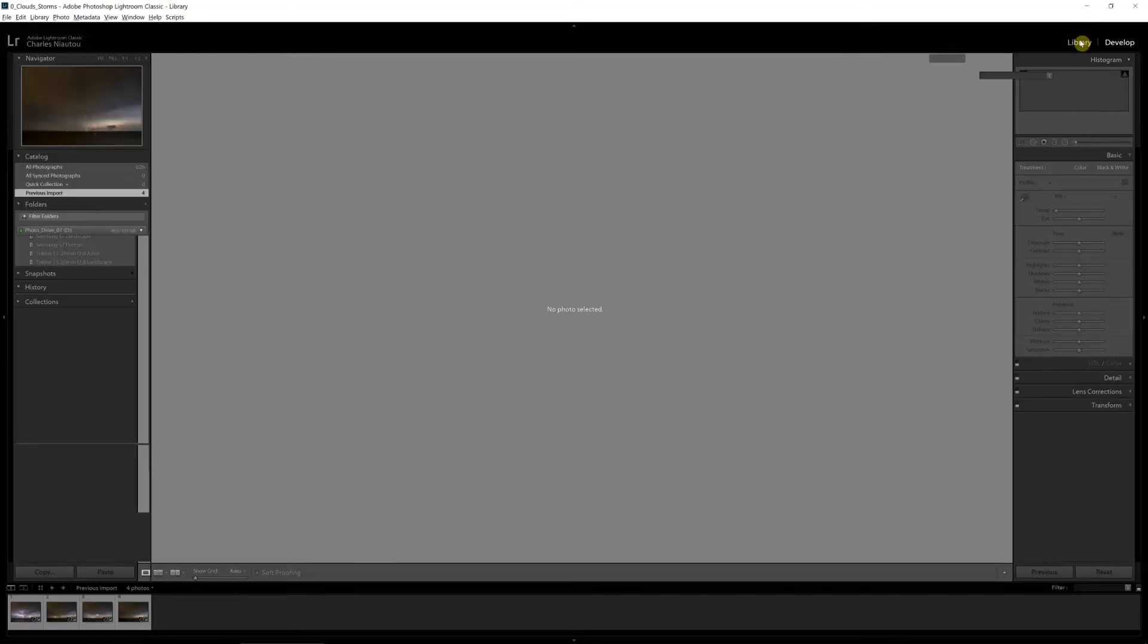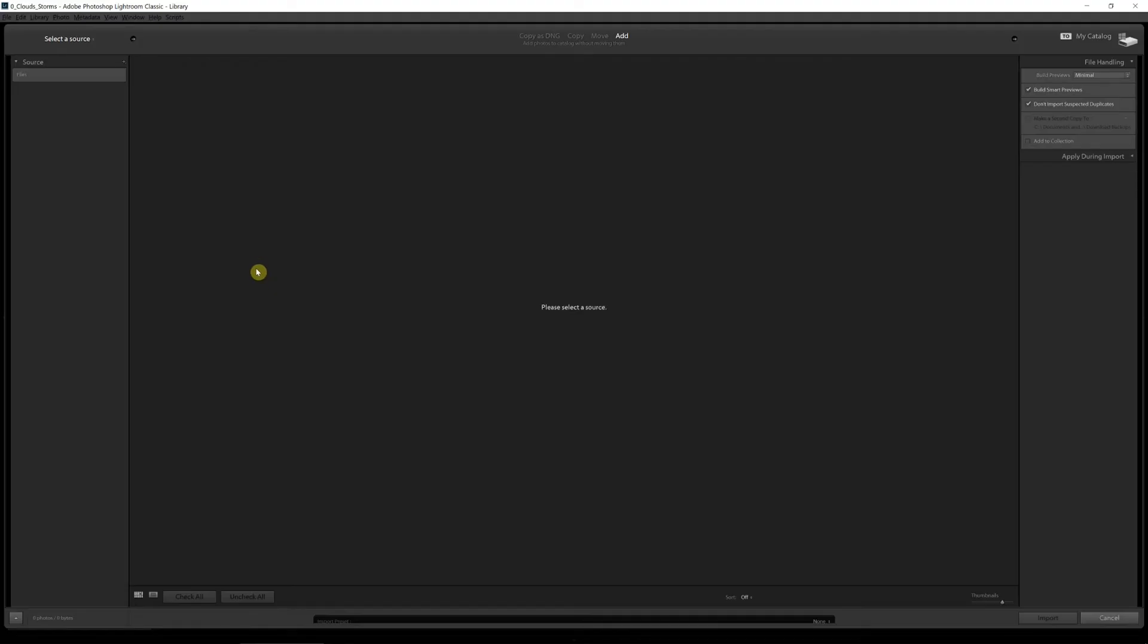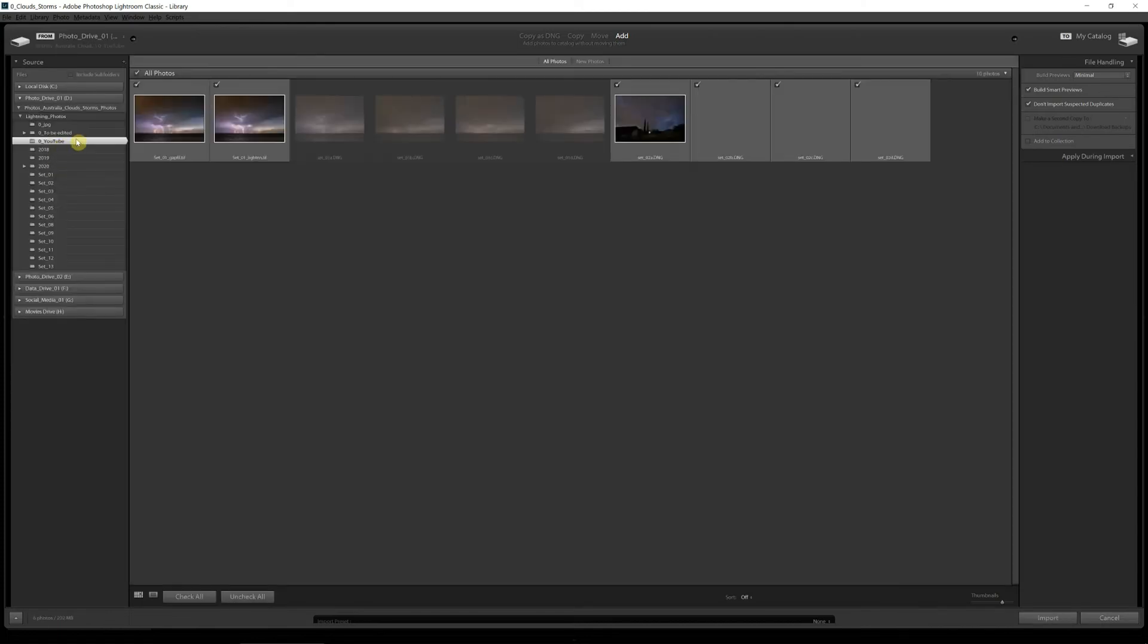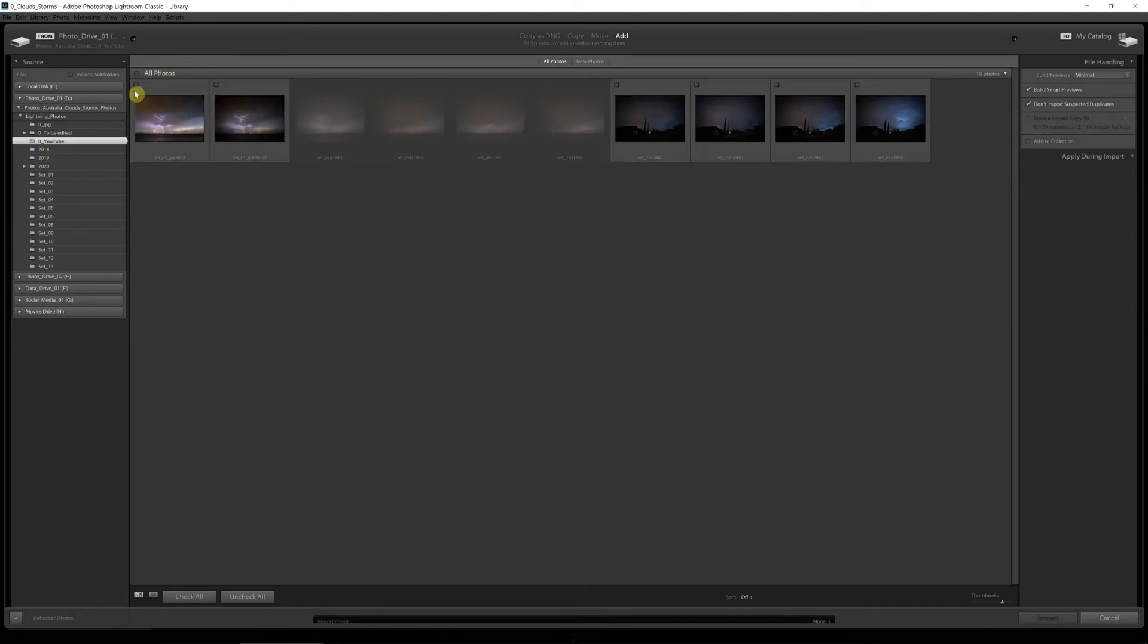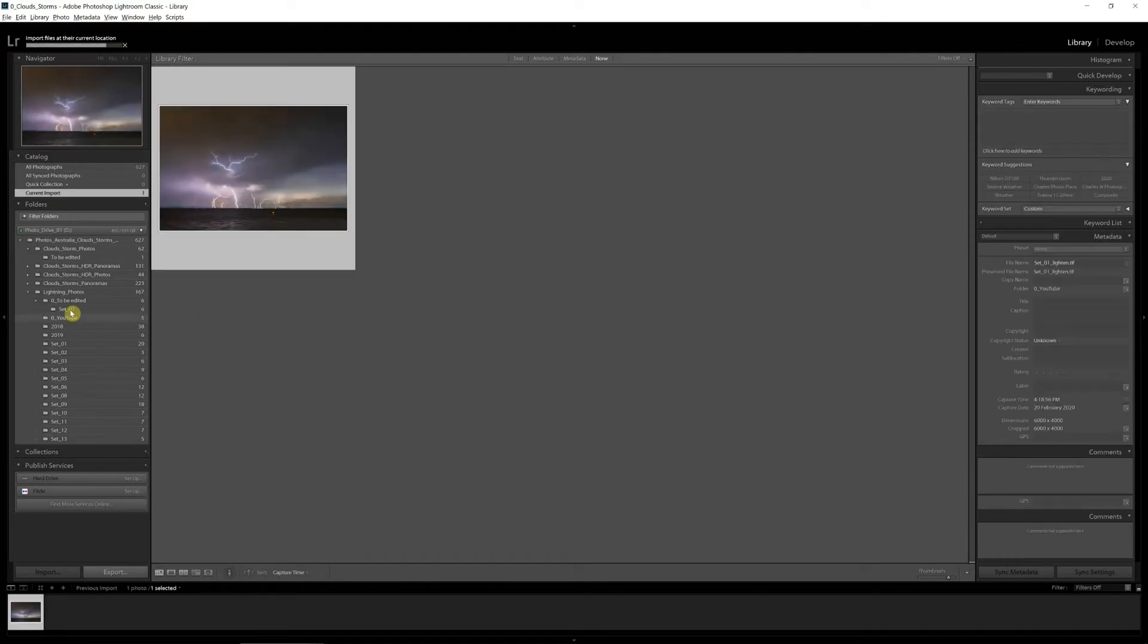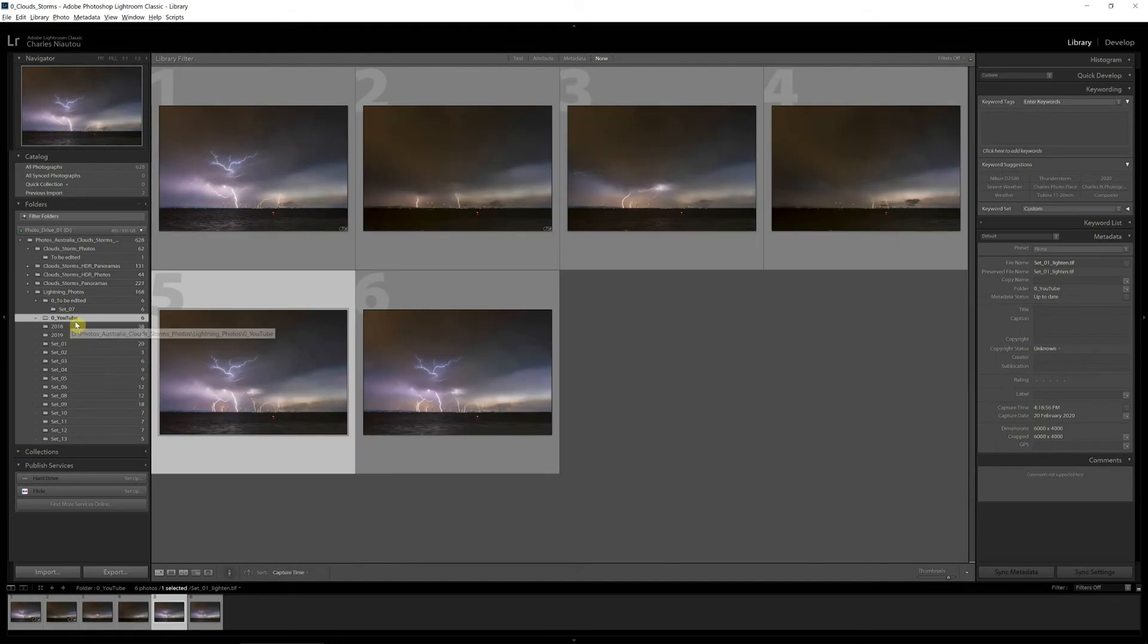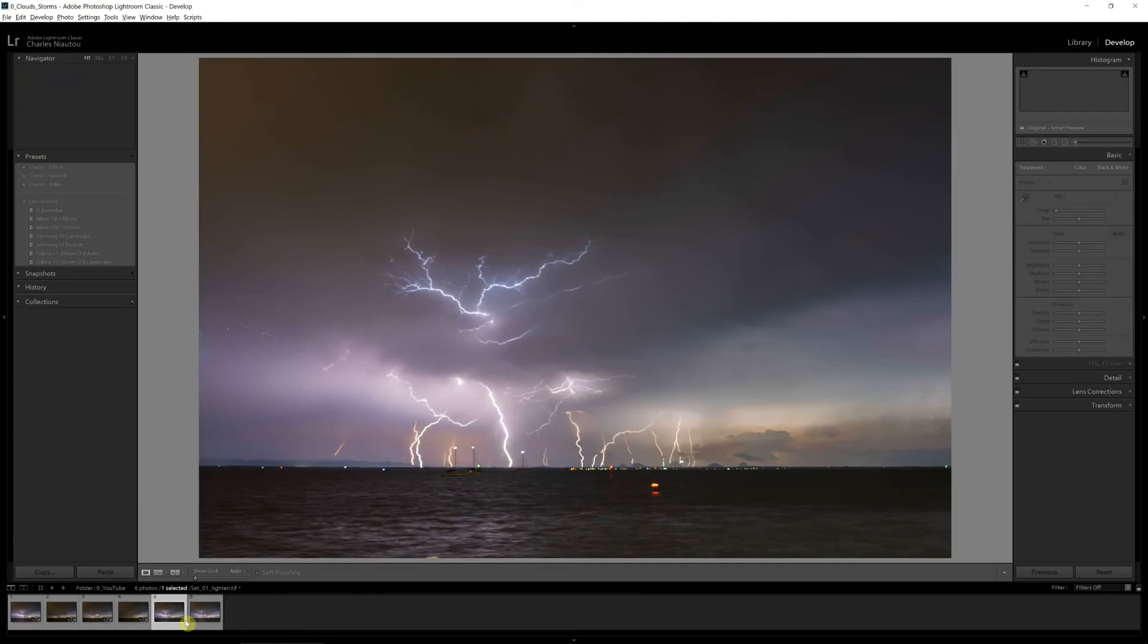Now we can go back into Lightroom. Going to the Library module to Import, we click Import. Lightning YouTube, and we don't want all photos, we just want the two that we've just done. Import them in. Now where's our lightning? There. Now we can go into the Develop module.